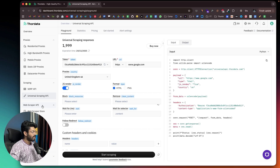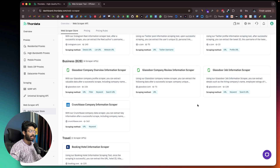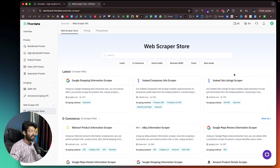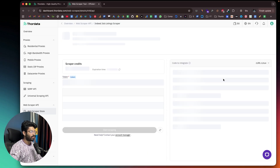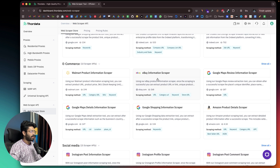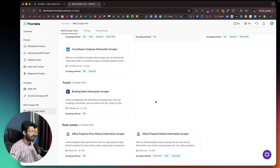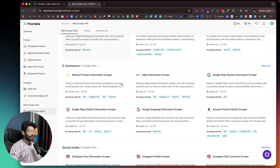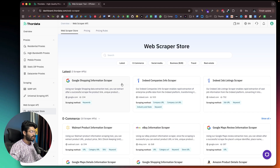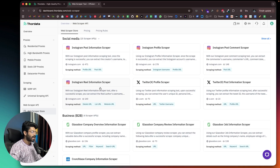In the web scraper API section, there's a web scraper store. Clicking on it opens a marketplace of ready-made APIs you can instantly start using. For example, there's an Indeed job listing scraper — just select it, provide the Indeed link, and scrape it directly. There's also an eBay information scraper, Instagram profile scraper, X profile scraper, and Glassdoor company review information scraper, all ready to use.